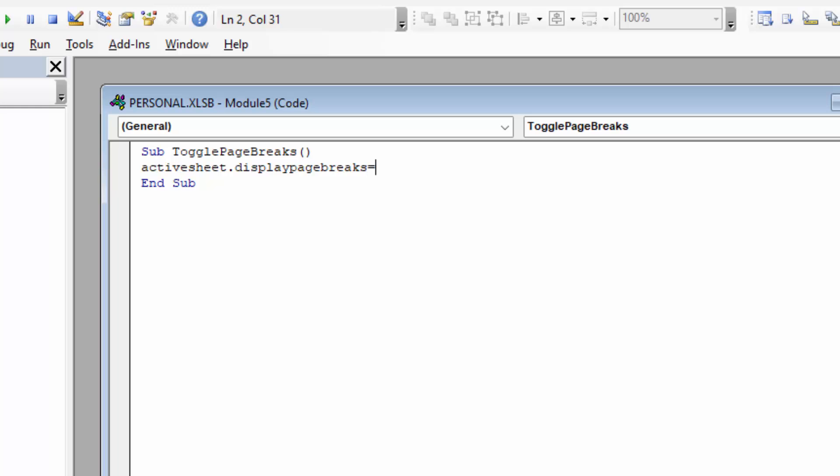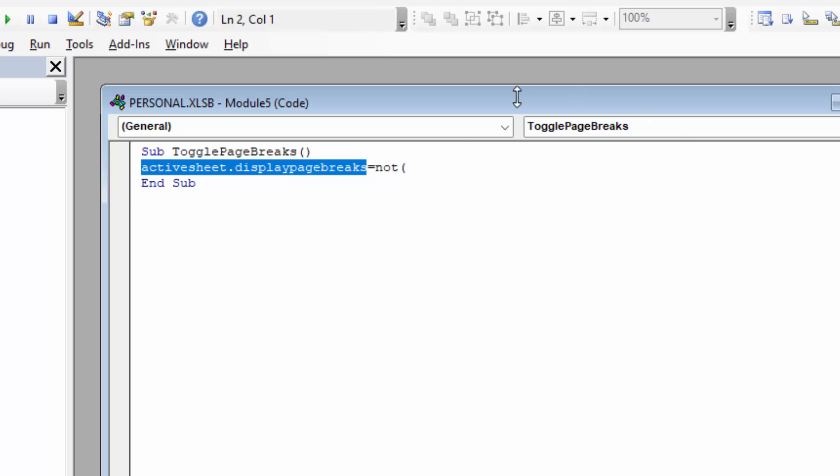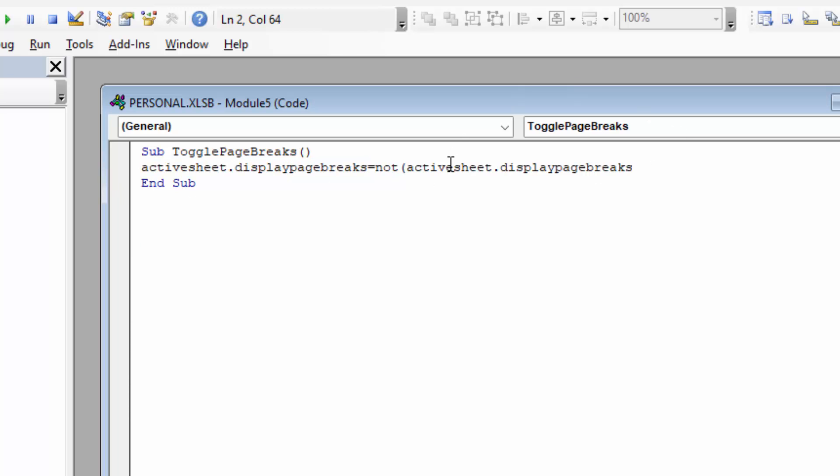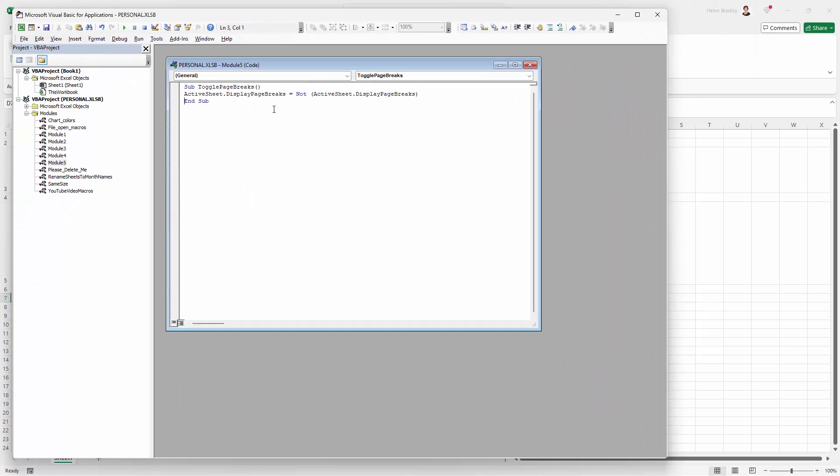Then we're going to type an equal sign and we're going to type not, open our rounded brackets and then we're going to go and grab these words again, copy and paste them over here and finish off with our rounded bracket. And as soon as I hit enter, you'll see that all these commands now appear in camel case. And that's telling me that Excel understands exactly what I've asked it to do.